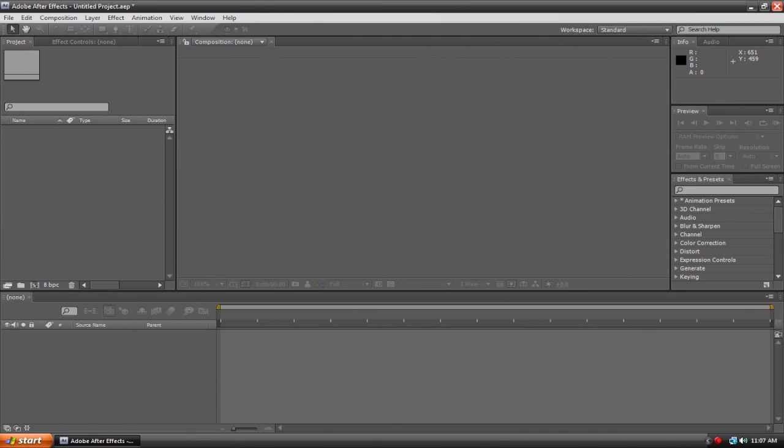Hey guys, so lately everyone's been asking me to do some Adobe After Effects tutorials. I'm still not completely familiar with the program, but I can do some things, so we're going to start off with some simple basic tutorials and then work our way up to more advanced things.